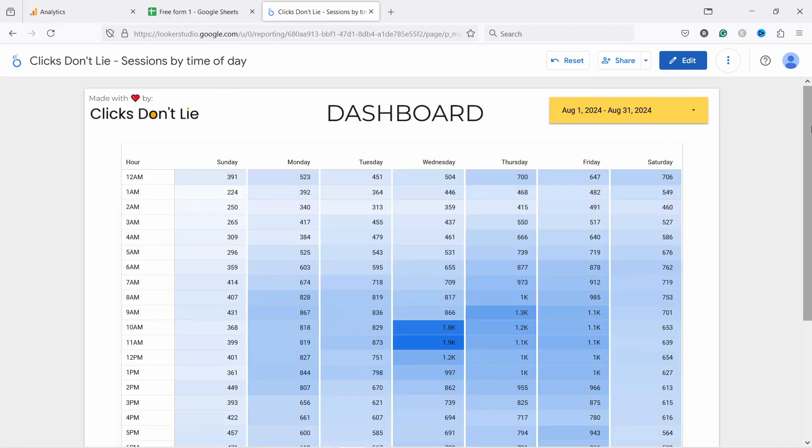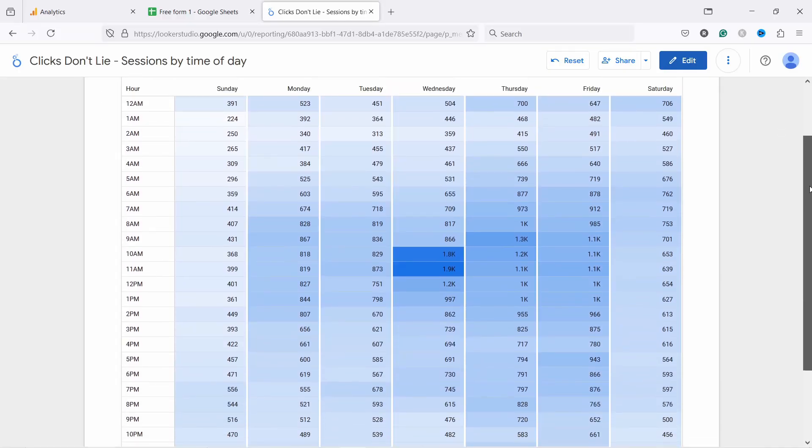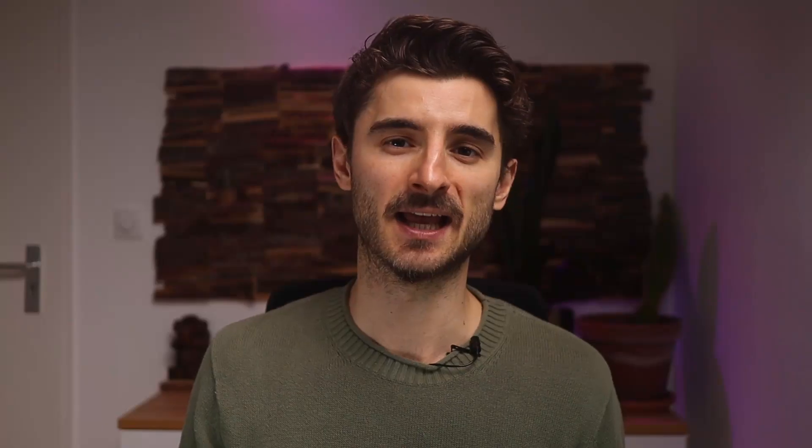First, directly in GA4, and second with Google Looker Studio where you can quickly create a heatmap table like this one you see here using my free template that you can download.